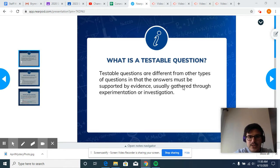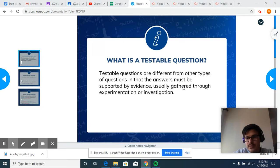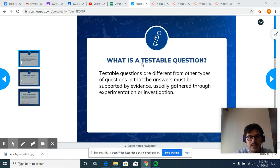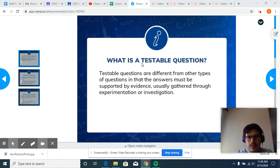The next part is we're going to come up with a question to test. We do this a lot, but it doesn't hurt to review. A testable question is different from other types of questions in that the answers must be supported by evidence, usually gathered through experimentation or investigation.